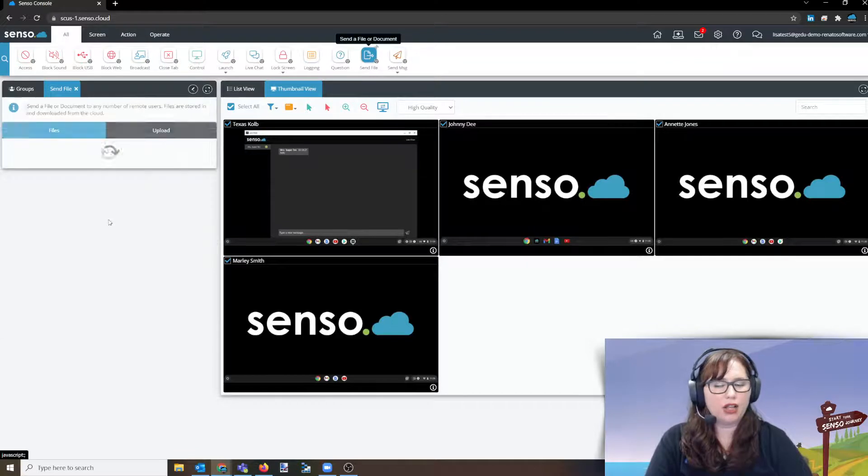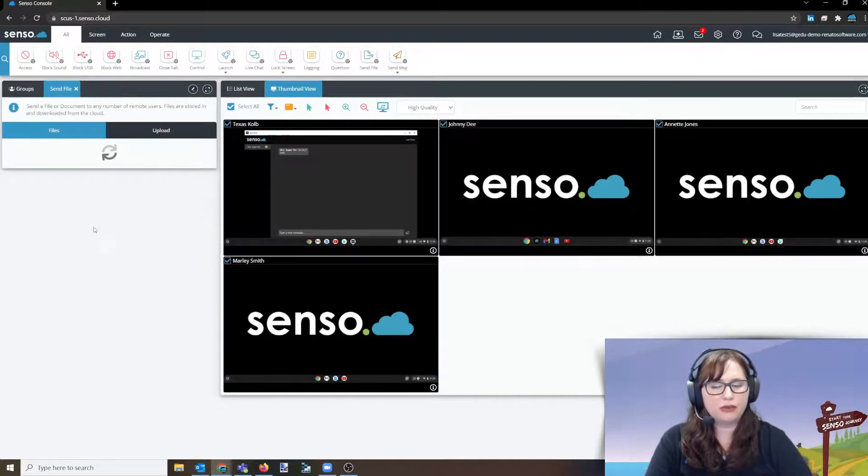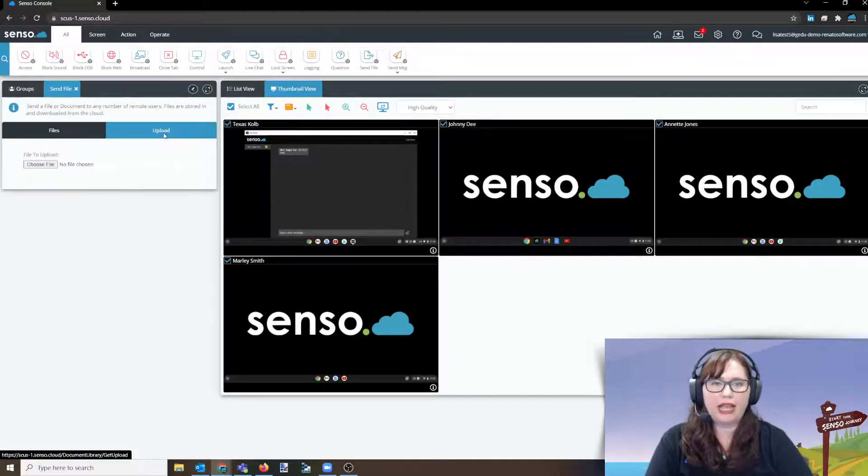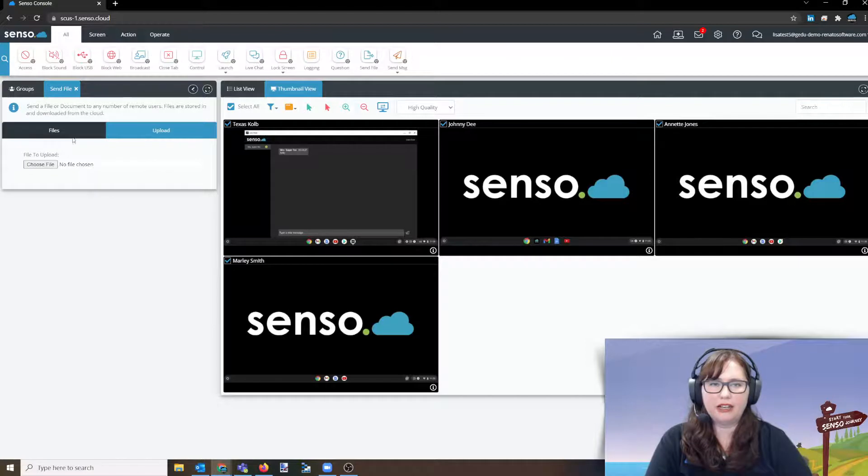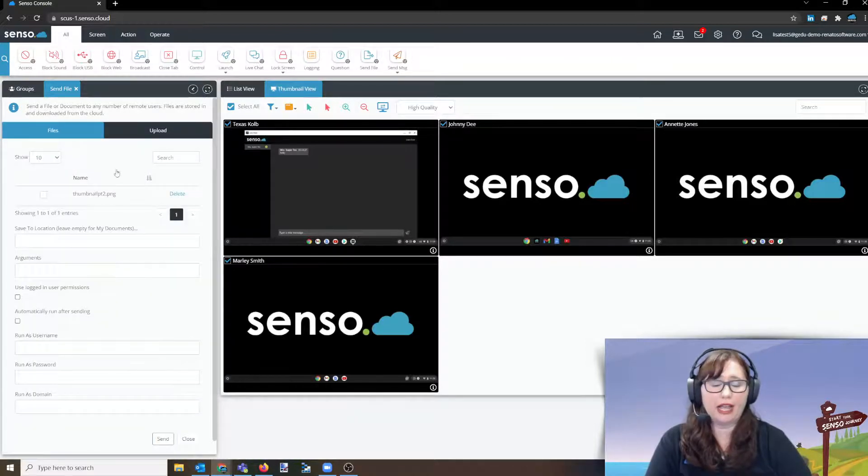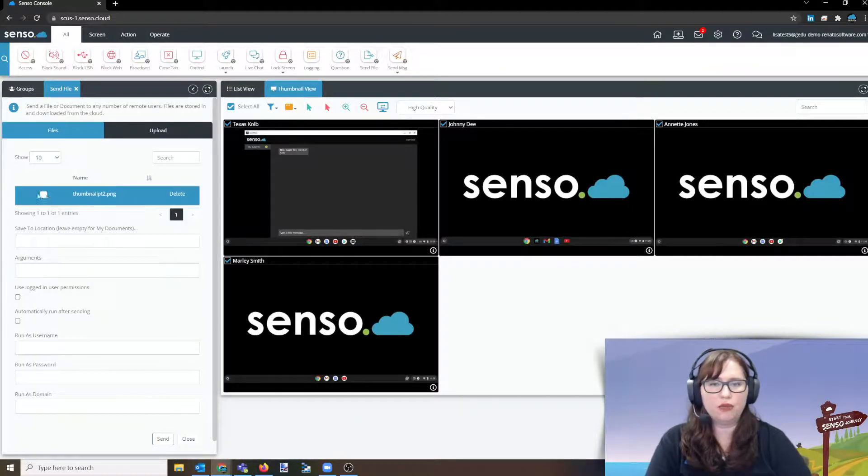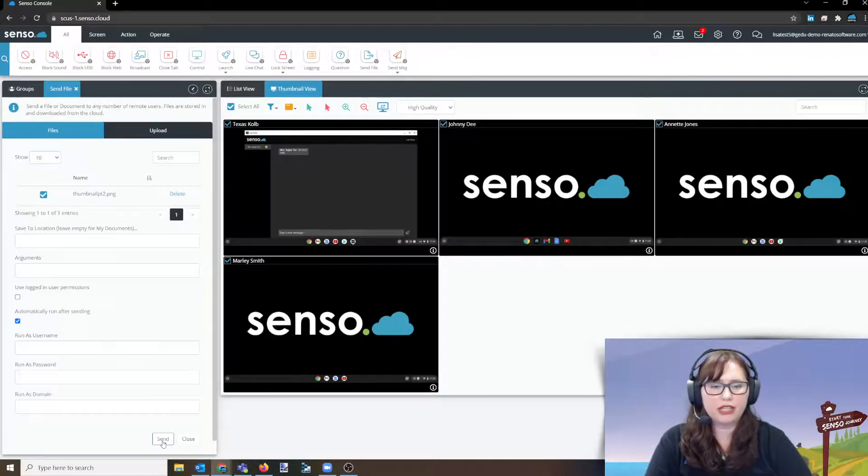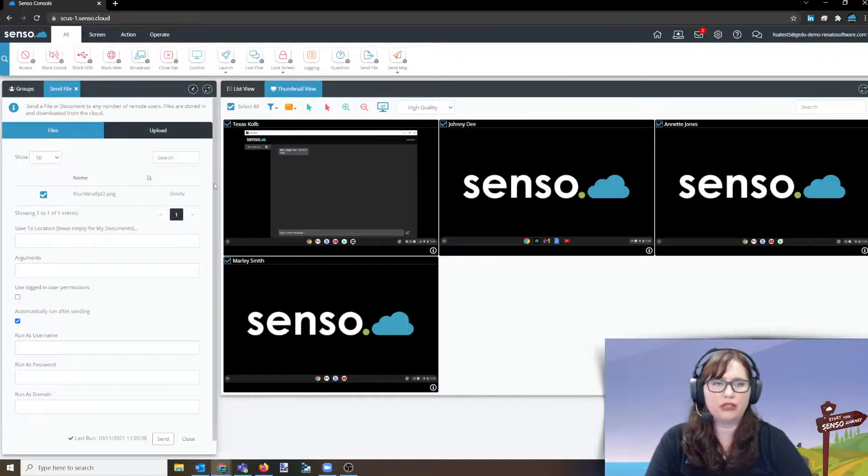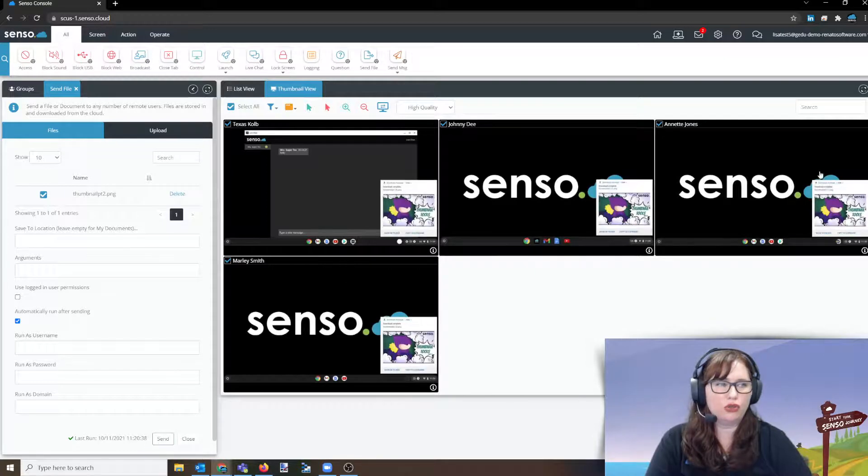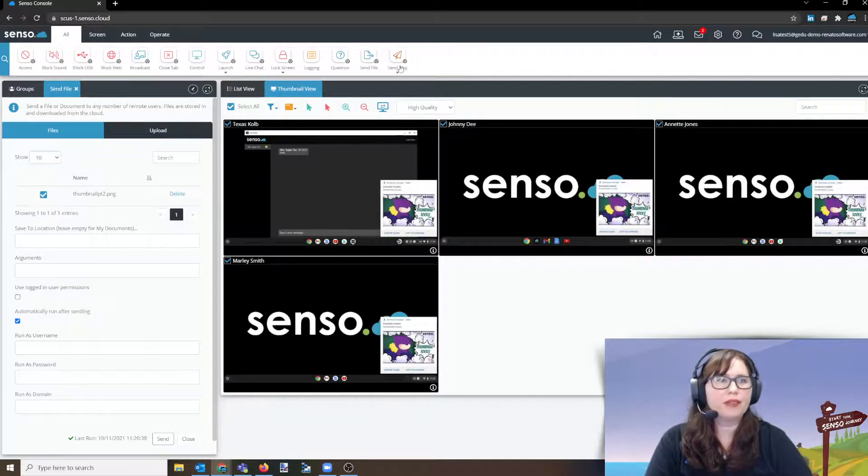Send file. Oh, I really like this one. So with send file, you can upload a file from any device. And because this is a cloud account, it's going to follow you around. And when you're ready, you can simply select that. And you can automatically run after sending and click send. And it's going to push it out to those users. And they'll have access to that file that you sent them.